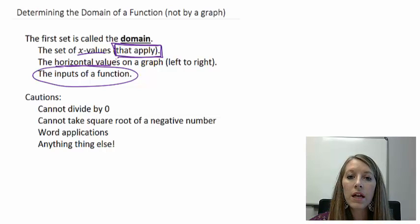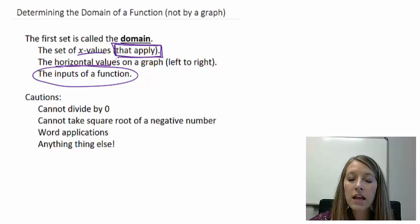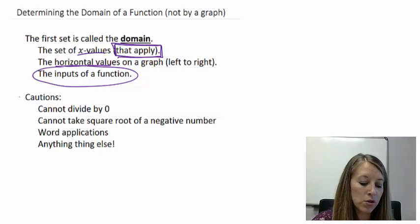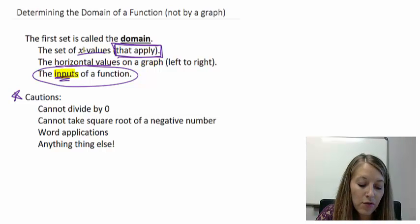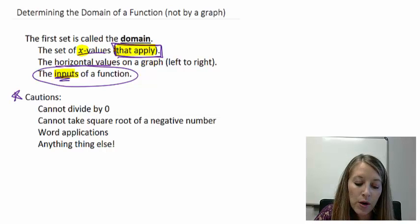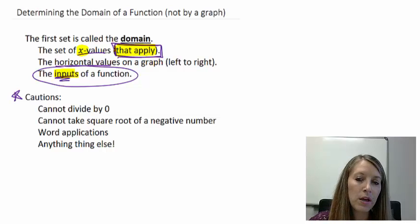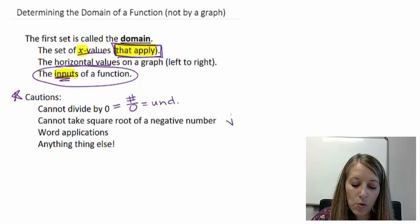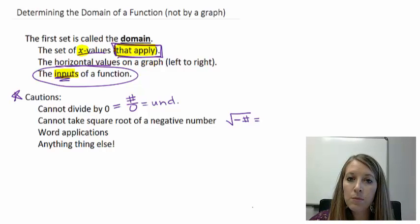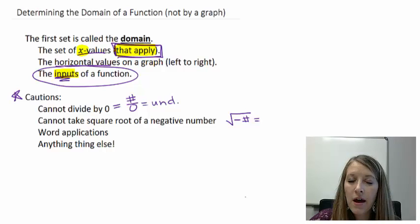We need to recall any time you ever tried to calculate something and it came out undefined — maybe your calculator gave you an error, or you saw that it came out undefined. Those are the things we have to worry about — our cautions when finding domain. The things that give us undefined are: when we divide by 0 (something over 0 is undefined), and when we take the square root of a negative number. We did learn that gives an imaginary number, but in real number applications, that is also considered undefined.